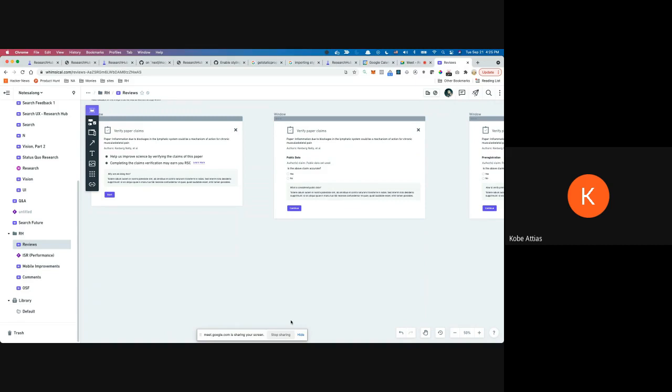I know we're kind of over time, so I'll stop sharing. Our plan is to incorporate this feedback and then ship it off to OSF either later today or tomorrow. That was awesome, thank you.